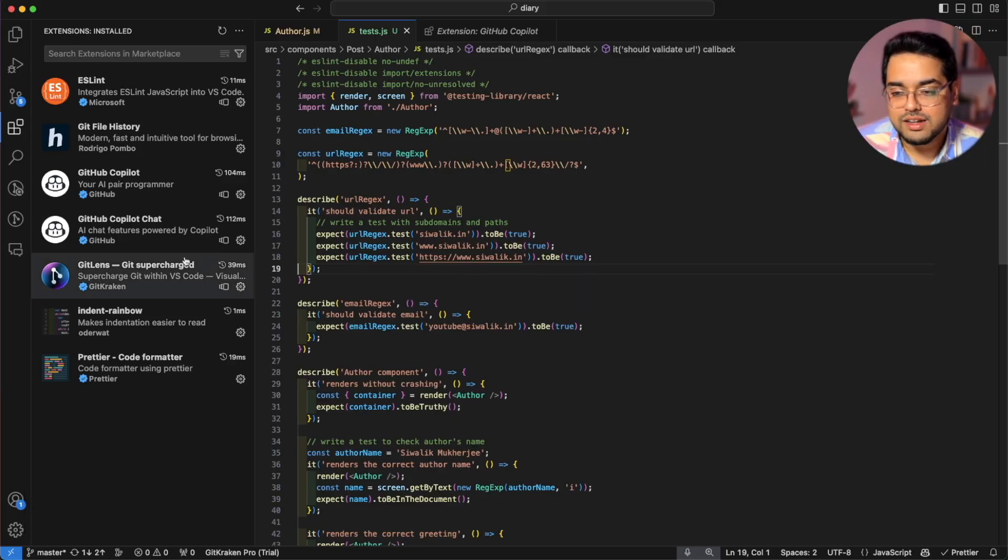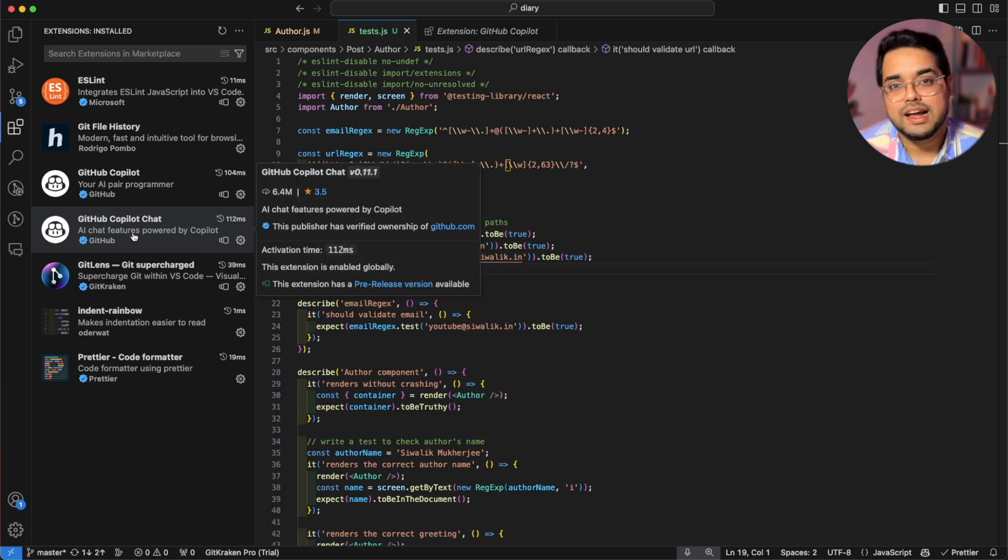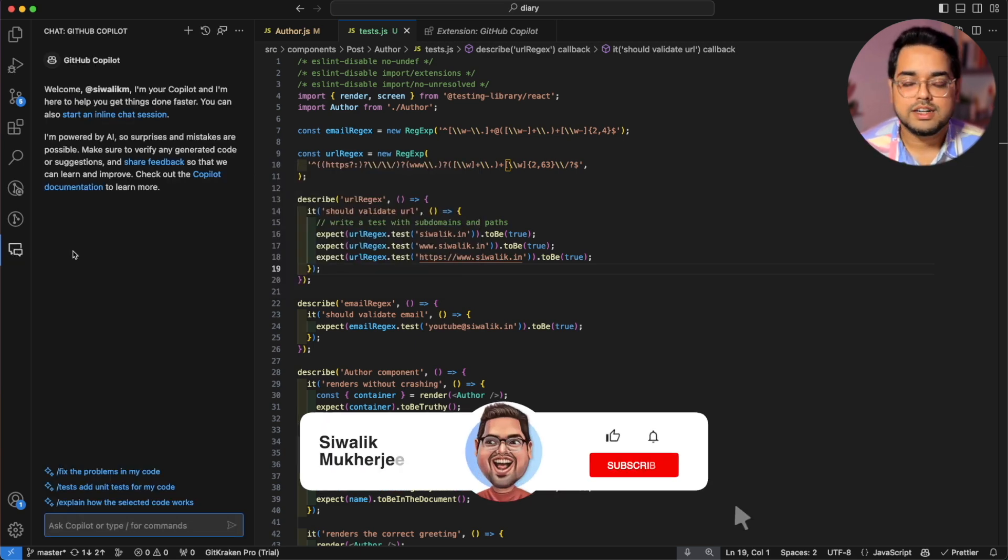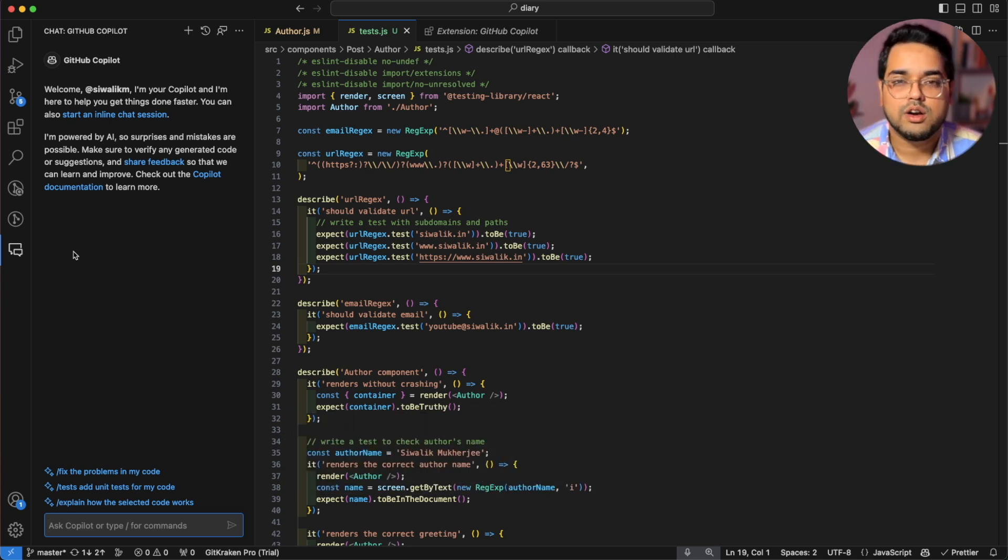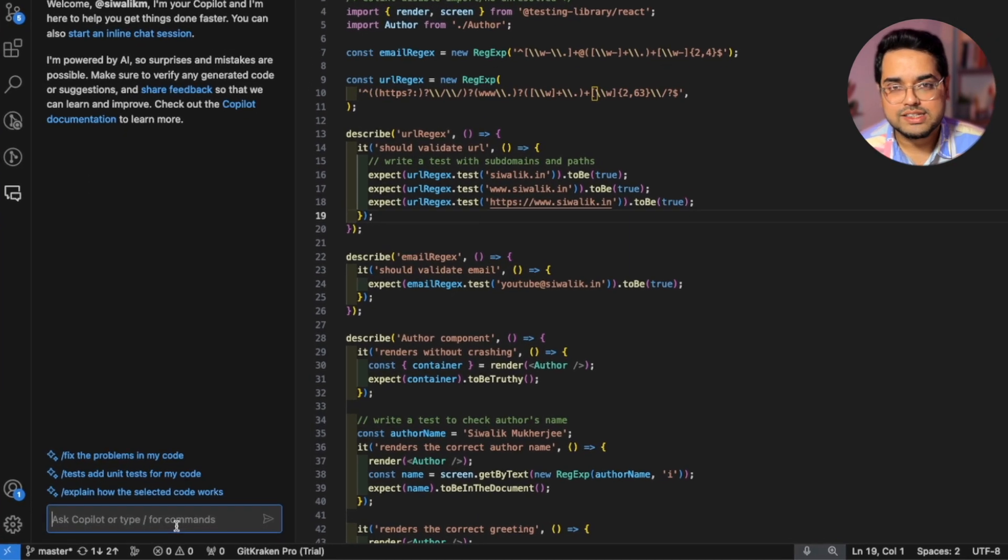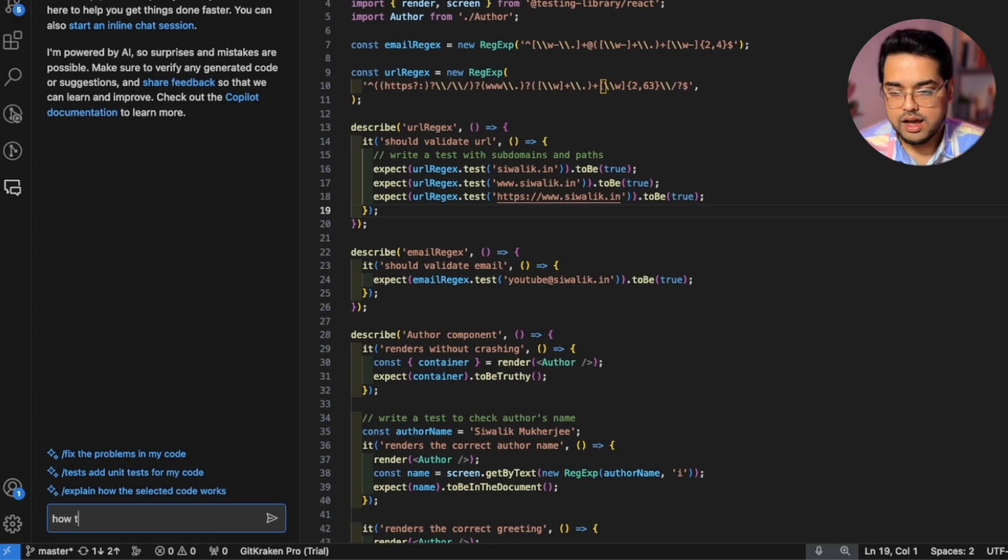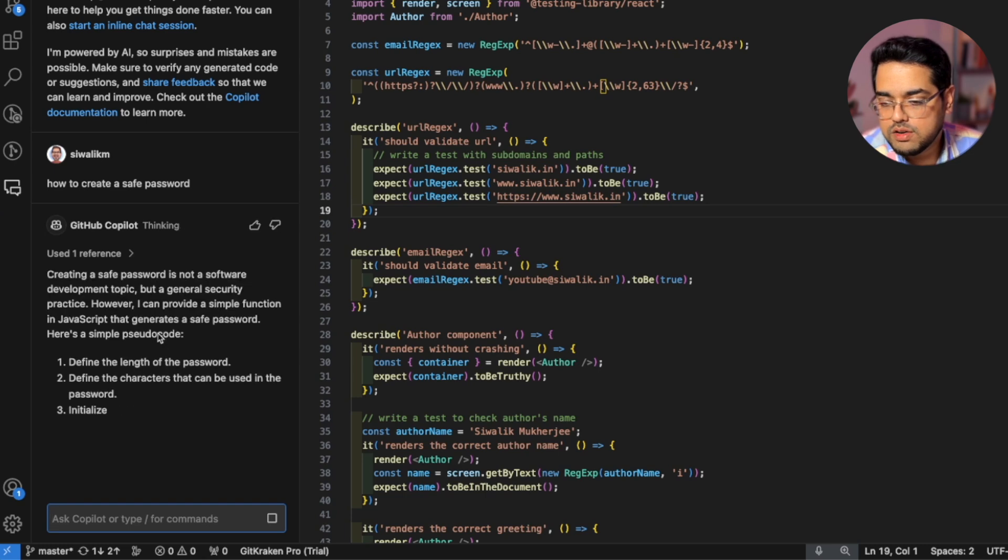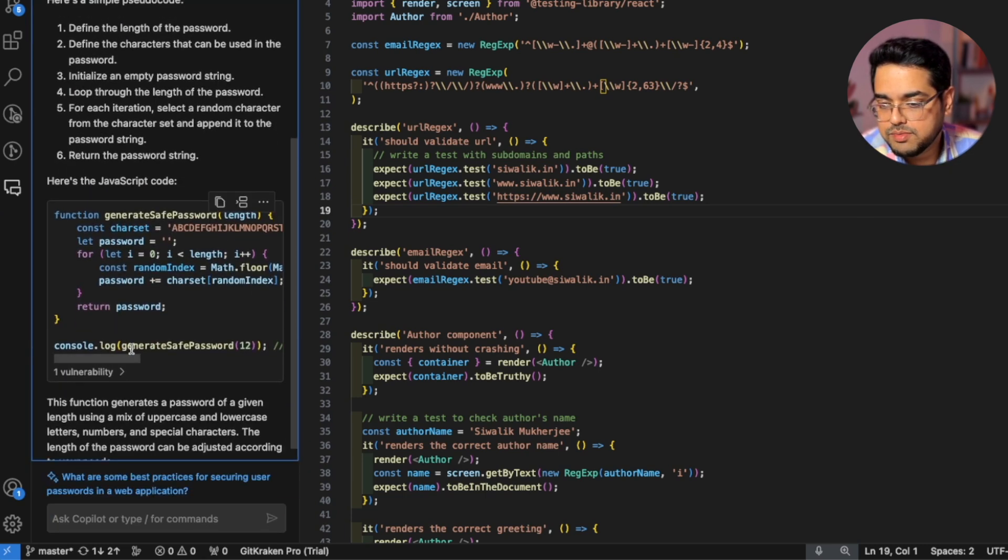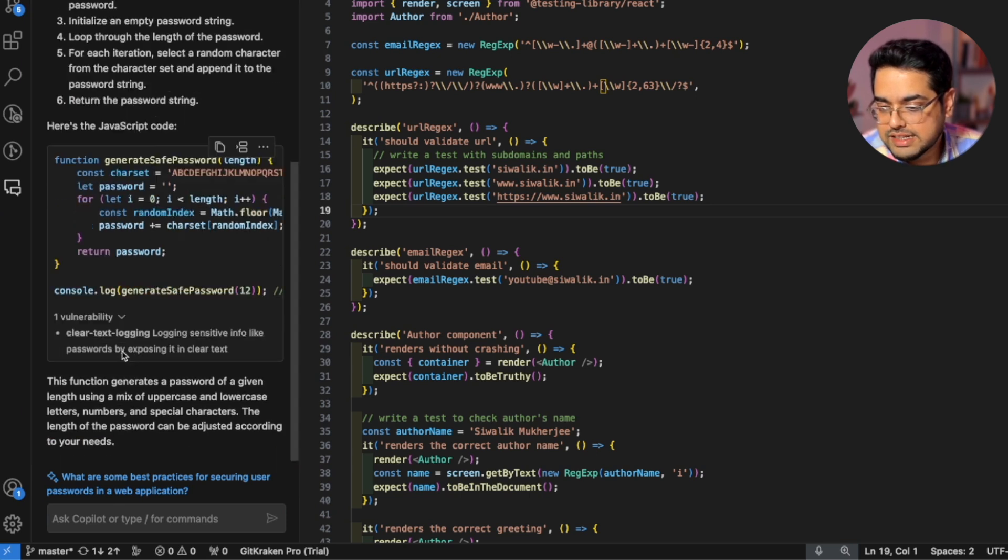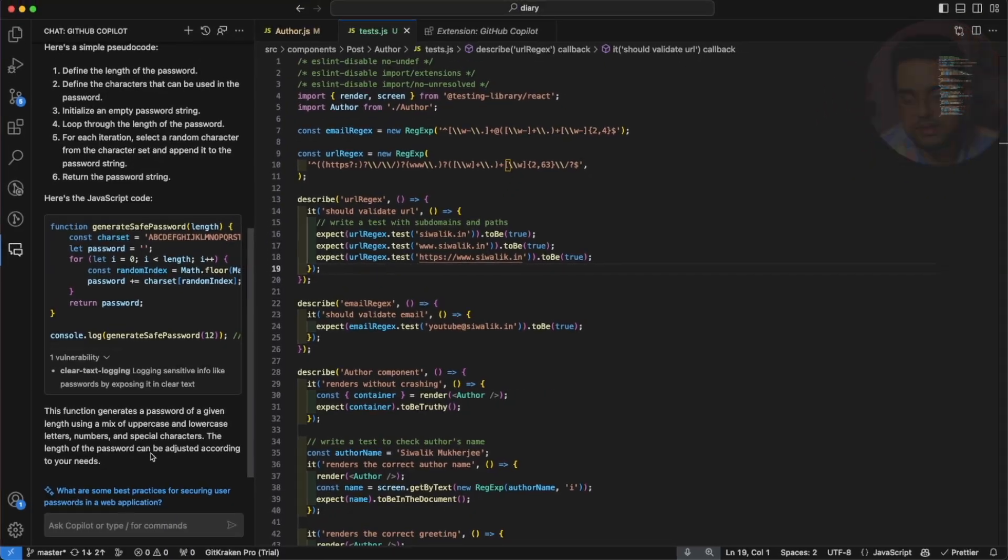Now going back to the other extension, which we installed GitHub Copilot chat, this one answers all your questions, just like chat GPT. But the advantage of this is it's been specifically trained on millions of open source projects, which are on GitHub. So if it knows anything, that's coding. So now I can come here and ask it even general questions about coding, like how to create a safe password, for example, and let's see what it comes up with. So already you can see it gives some nice information. And also it comes up with a function to generate a safe password. And it also says there's one vulnerability in this particular one. And now you can probably continue this back and forth with Copilot chat to understand your code better.